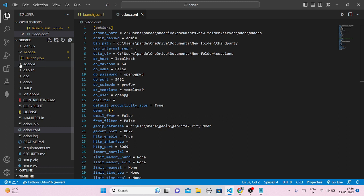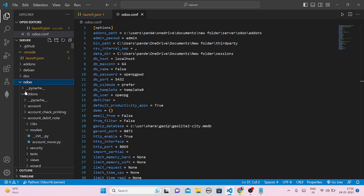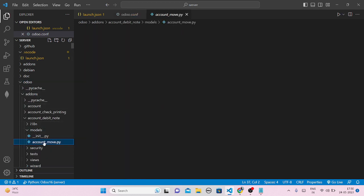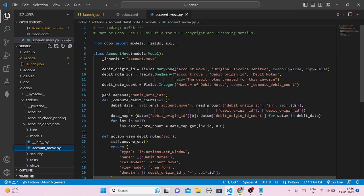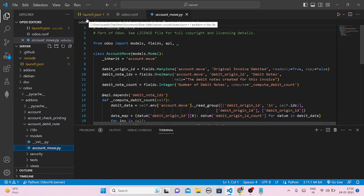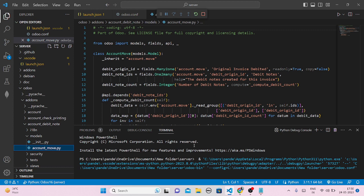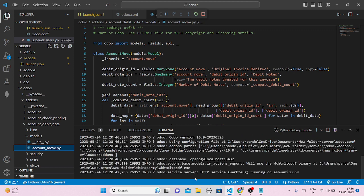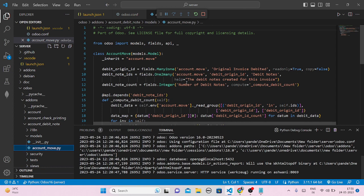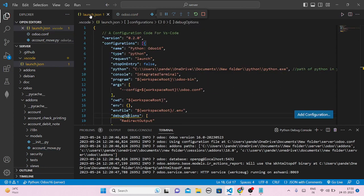Now run the Python program that I already opened — it was the Odoo add-ons file account_move.py. Run it without debugging. It is running. You can see 'odoo.service.server': HTTP service running on port 8069. That 8069 is my localhost port number.